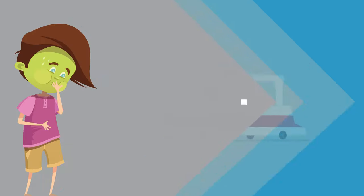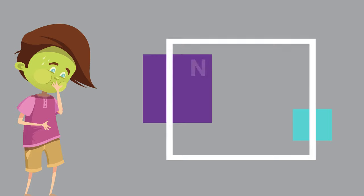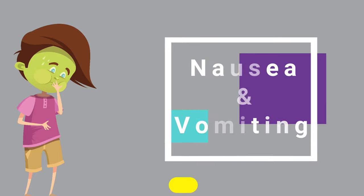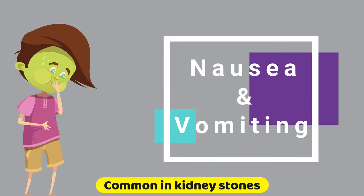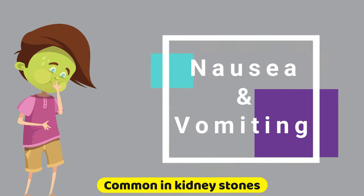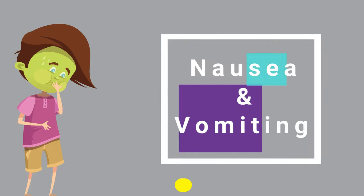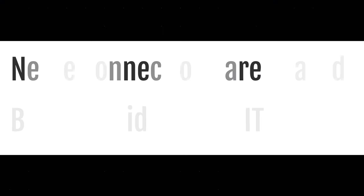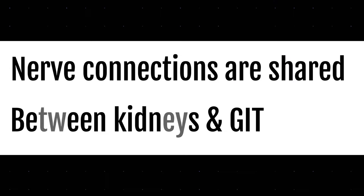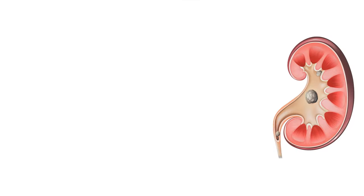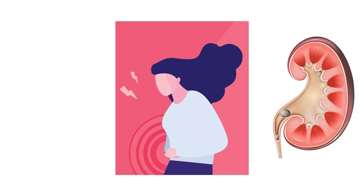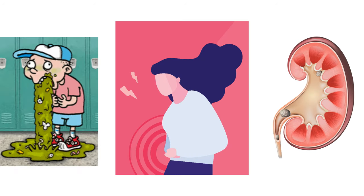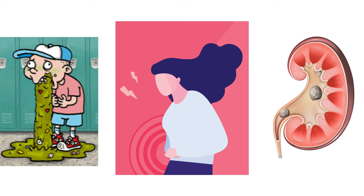Next is nausea and vomiting. It's common for people with kidney stones to experience nausea and vomiting. These symptoms happen because nerve connections are shared between the kidney and gastrointestinal tract. Stones in the kidney can trigger nerves in the GI tract, causing feelings of nausea and vomiting.